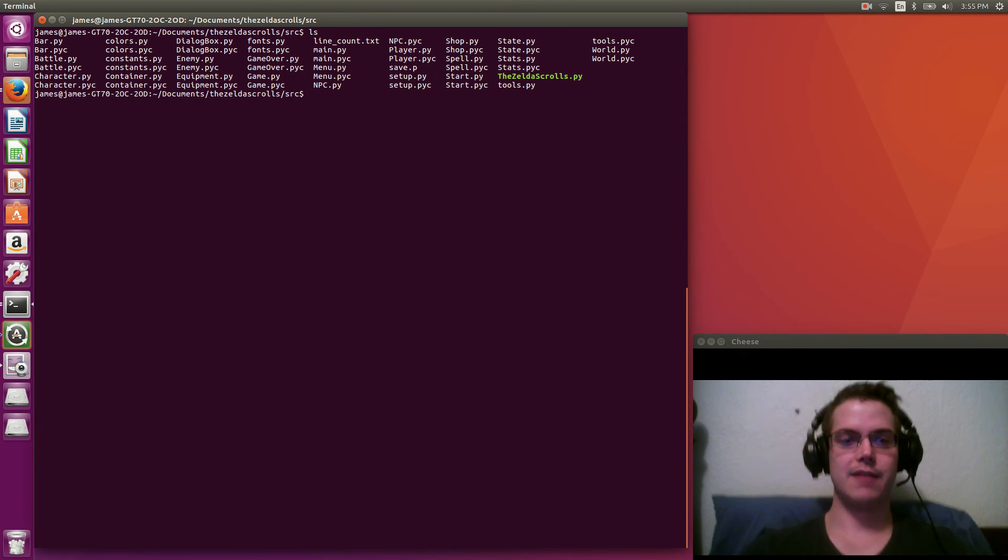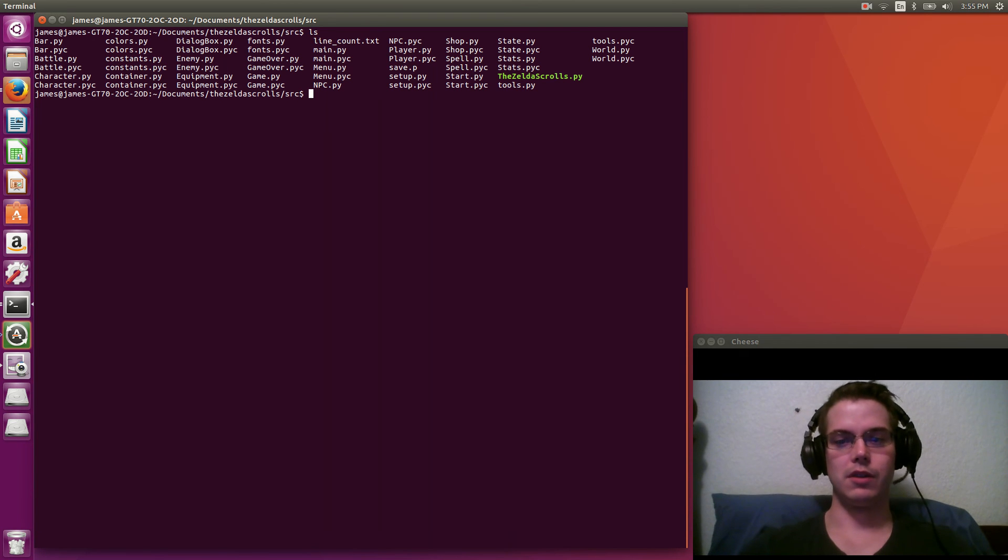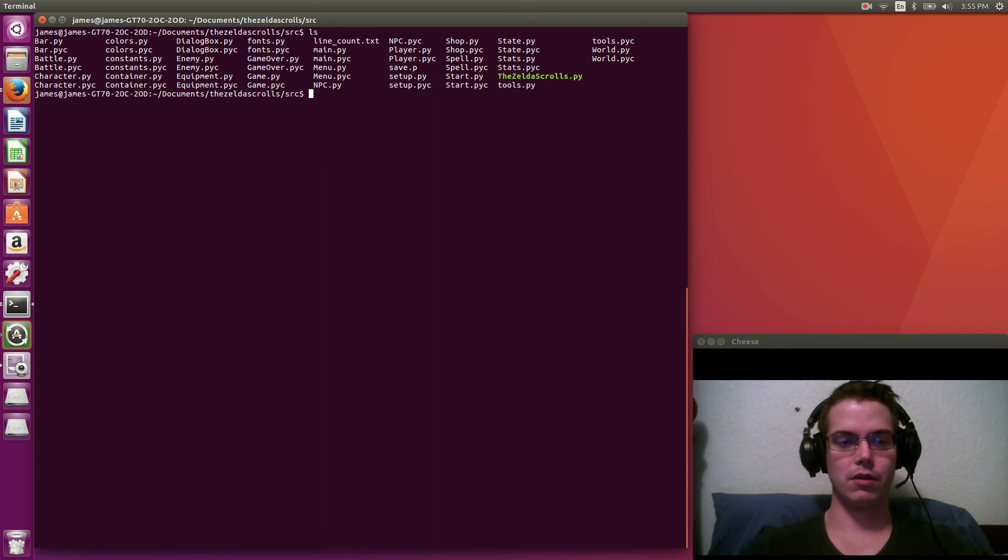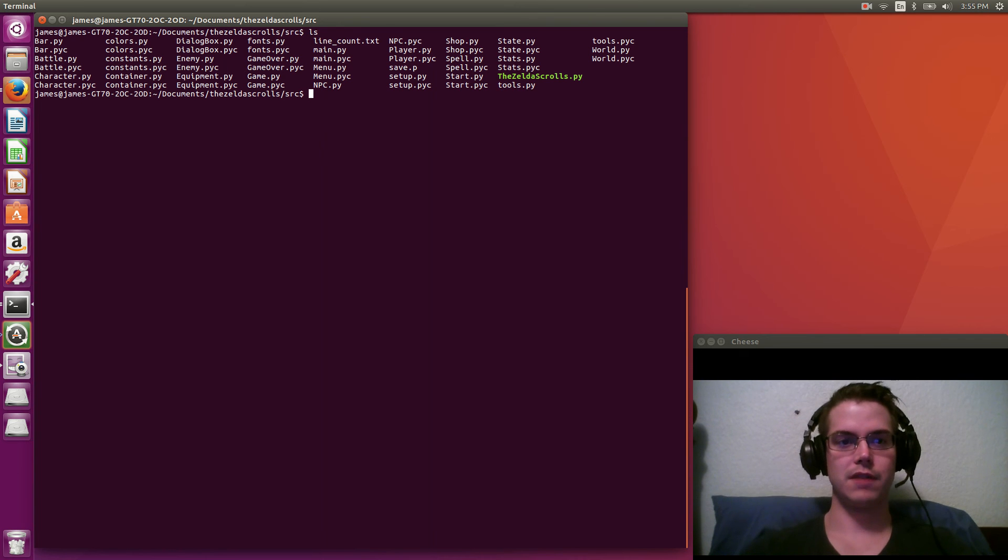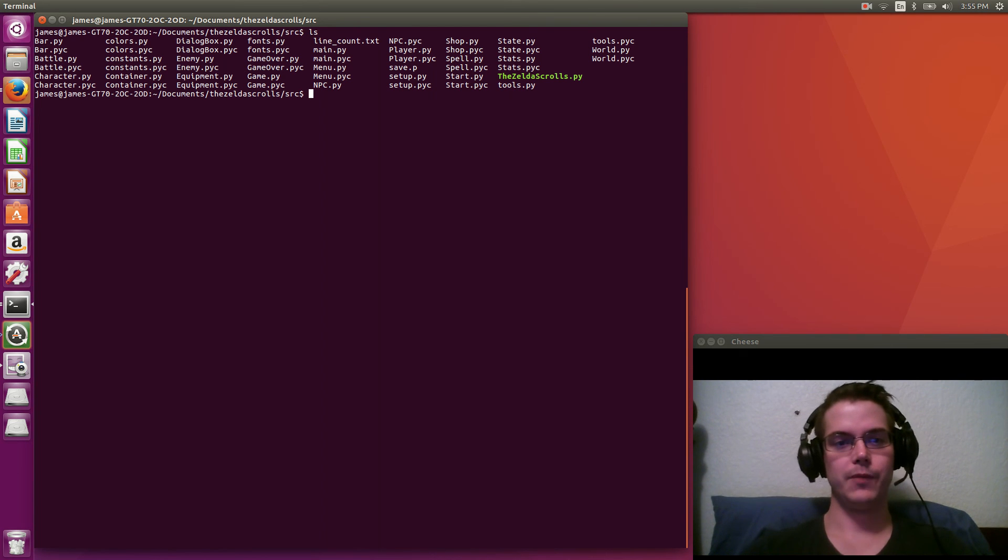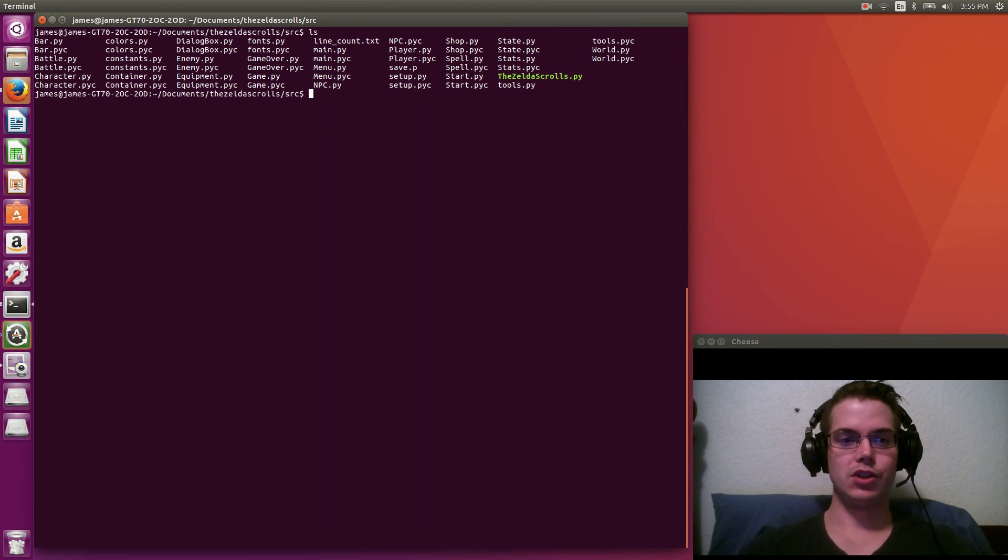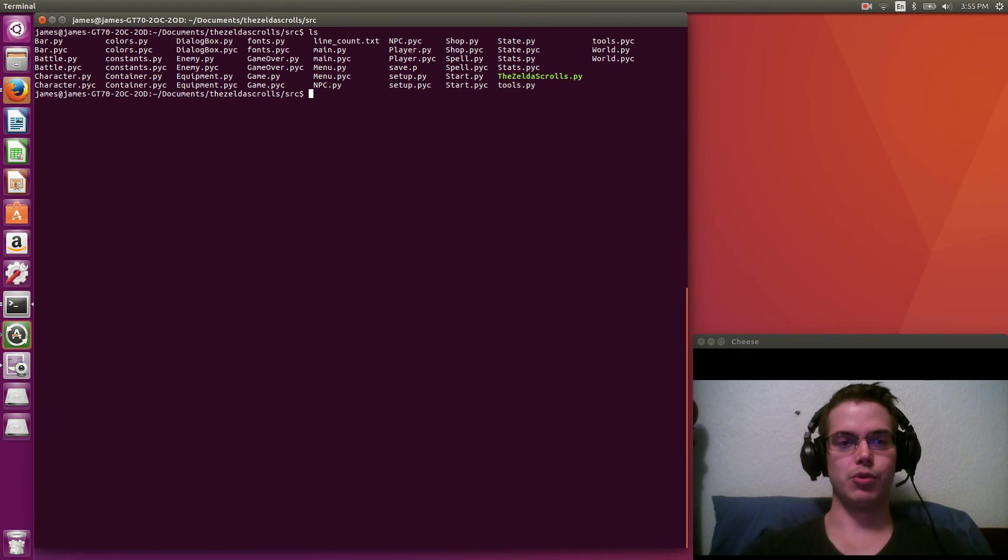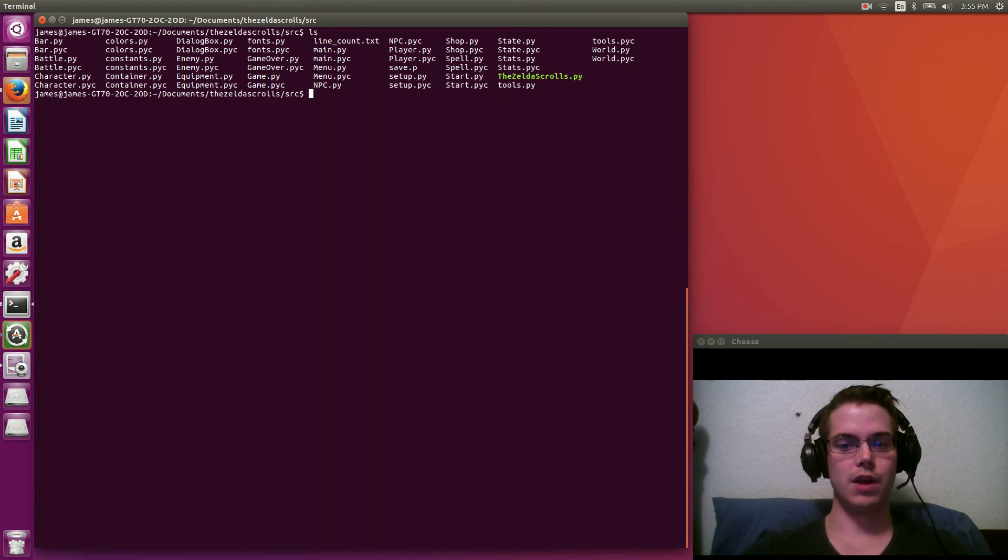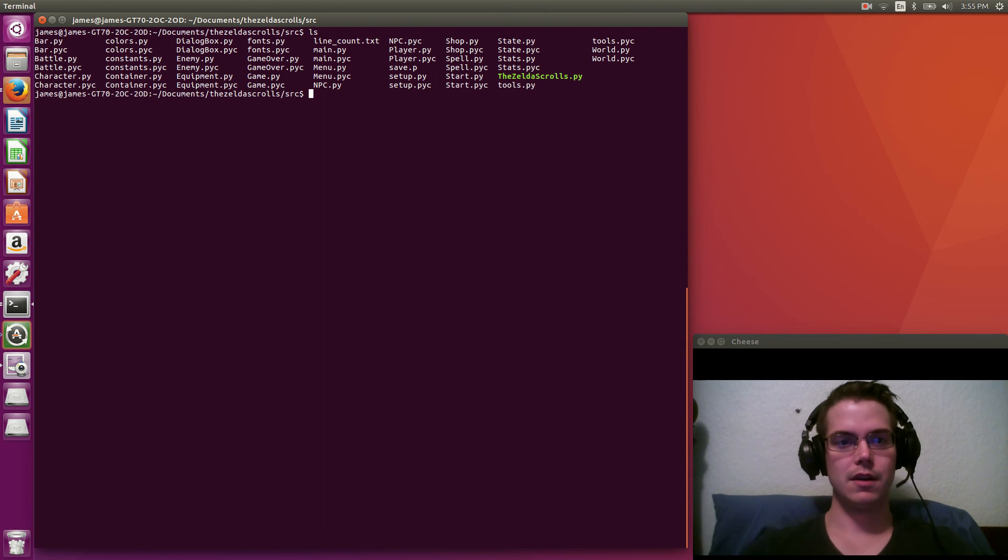So examples of states would be like you're in the world map, or you're in a battle screen, or you're in a shop. These are just different states. Or you're in a game over screen. And what happens is that each state kind of has a previous state and a next state. And based on events that happen in the game, you just kind of move through different states.